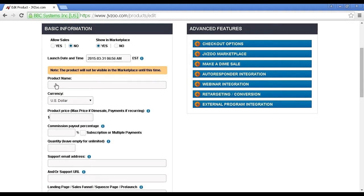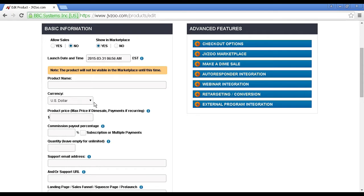Then you enter your product name in here and the currency that you're going to sell it in. By default, it's set as the U.S. dollar, and it's best to leave it at that setting. The U.S. dollar is the currency of international commerce.